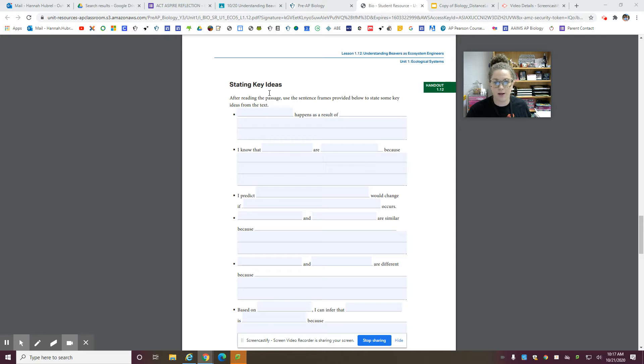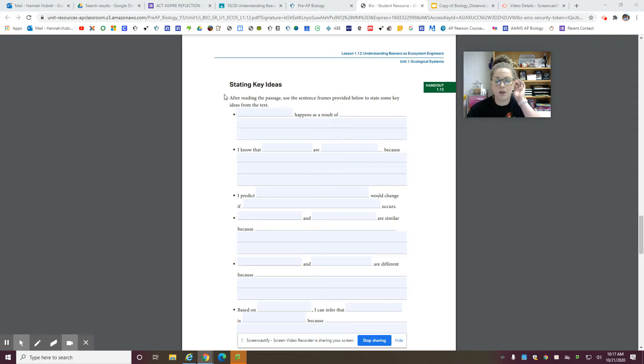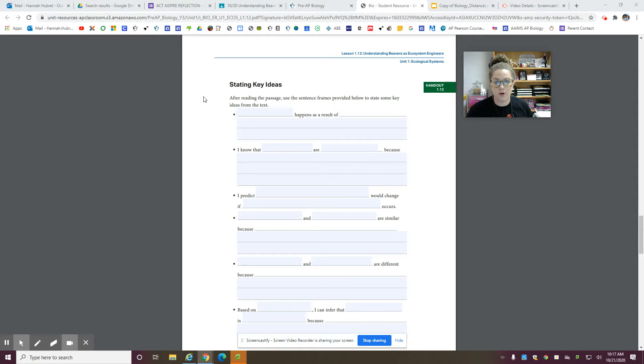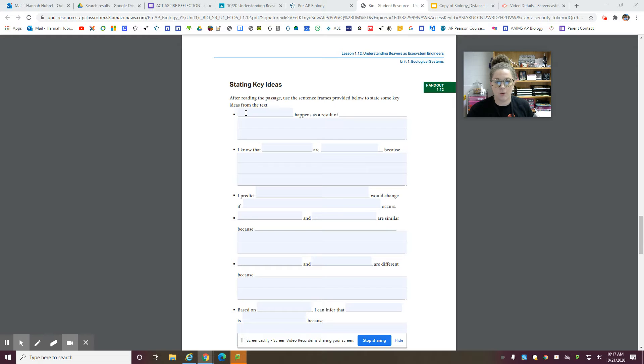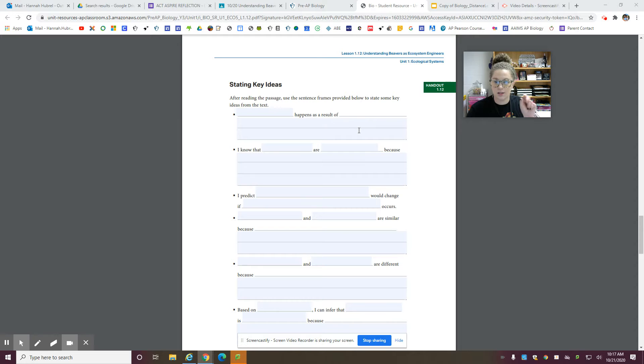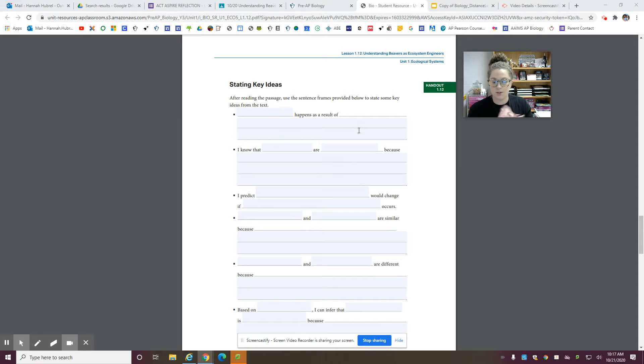So in this video, I'm going to explain how to do the stating key ideas portion of this assignment. So it says, after reading the passage, use the sentence frames provided below to state some key ideas from the text. So the blue part, you're just going to fill in the blank. These are just sentence frames, so they're parts of the sentence that you're going to fill in the gaps.